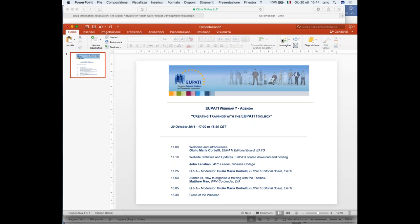I am also a patient representative for some research projects in the HIV field. We can start this webinar, which is about the new toolbox of the EU PATI project — how to create trainings with the EU PATI toolbox. There is a lot of material from EU PATI you can use to run trainings within your patient organizations. We are trying now to address all the questions you may have about how to use the toolbox. We have two speakers: John Lenehan and Matthew May.